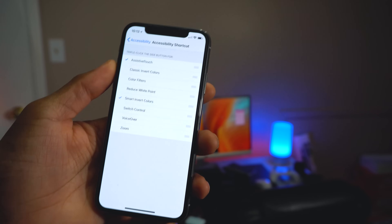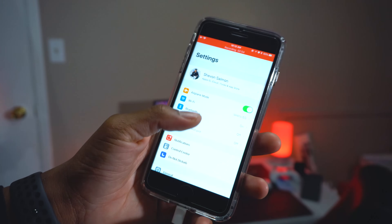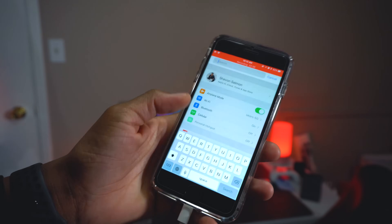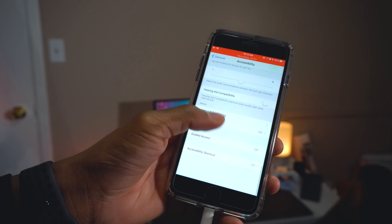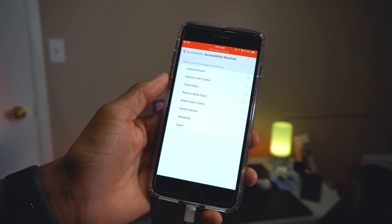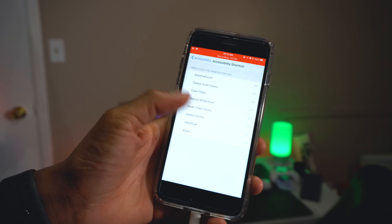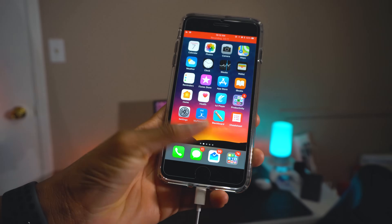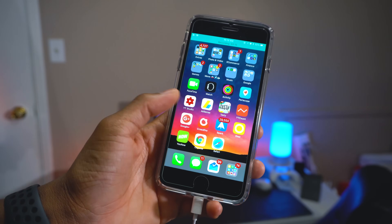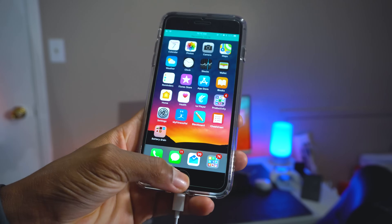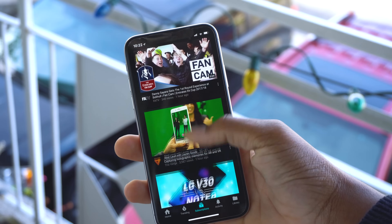If you have the iPhone 7 or 8, the same procedure applies — go to Settings, search for Smart Invert, find it under Accessibility Shortcuts, and turn it on. Instead of the side button, you'll triple-click the Home button: one, two, three. You'll have Smart Invert running just like that, and it still works with YouTube and everything. Triple-click again to turn it off.